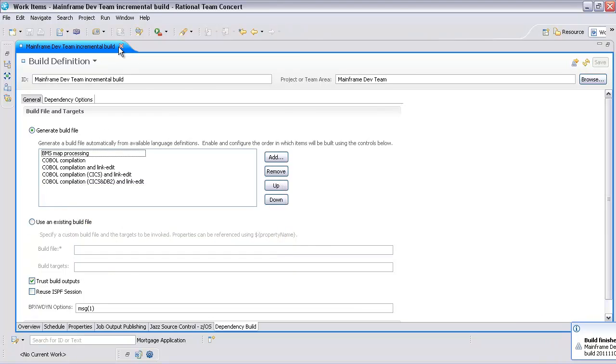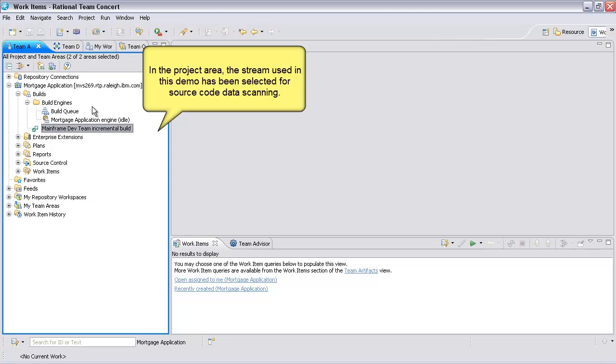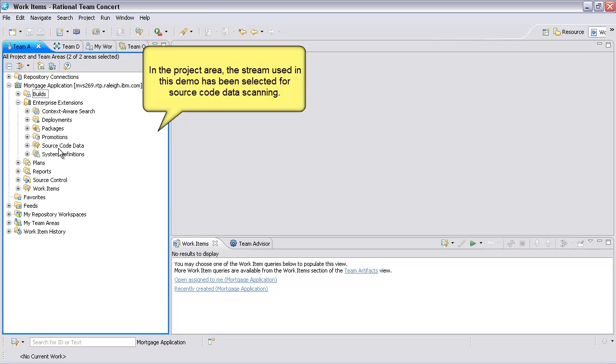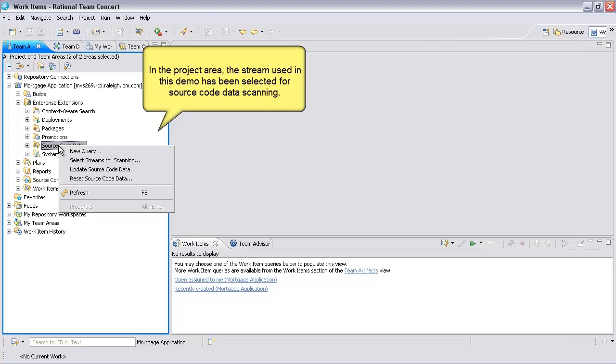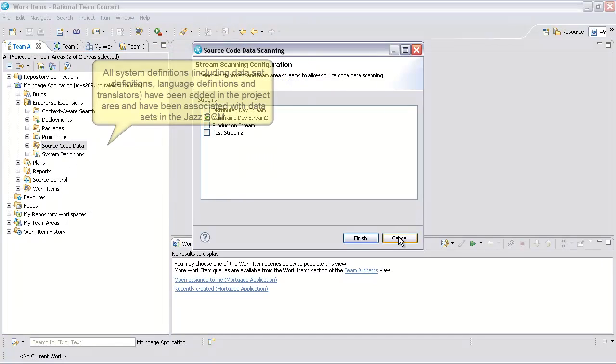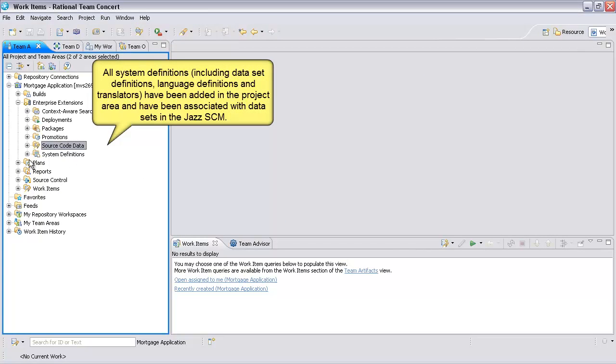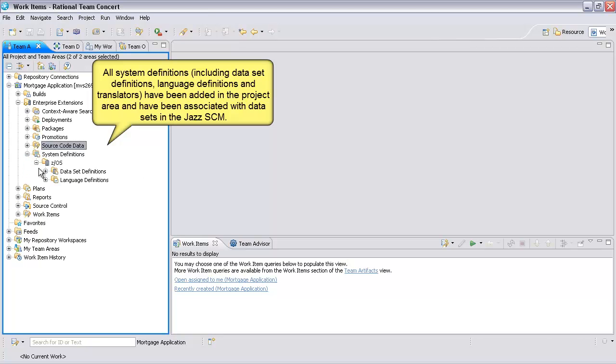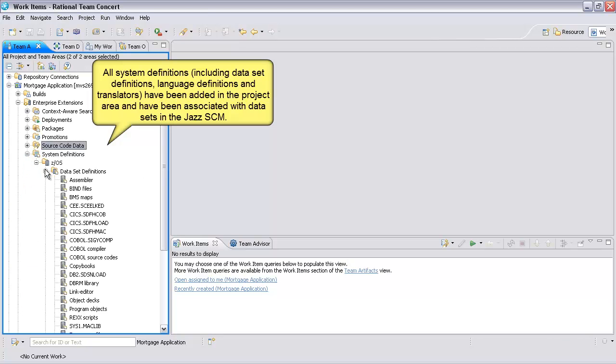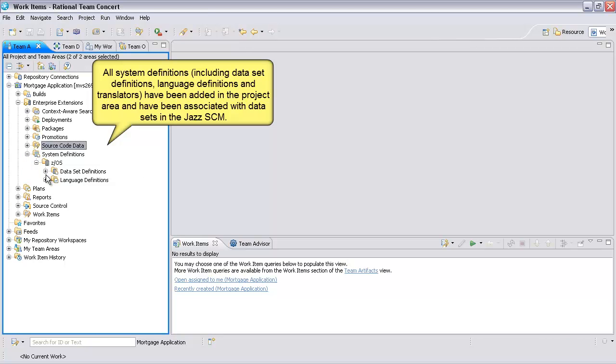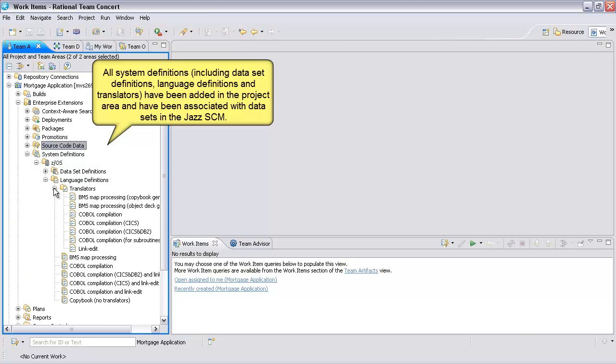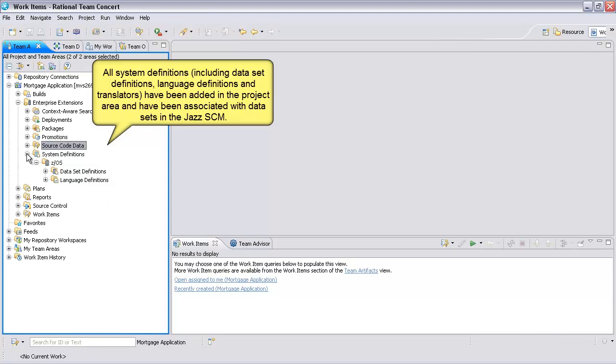In the project area, the stream used in this demo has been selected for source code data scanning. All system definitions, including dataset definitions, language definitions, and translators, have been added in the project area and have been associated with datasets in the Jazz SCM.